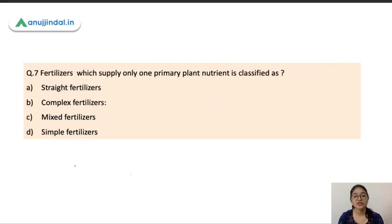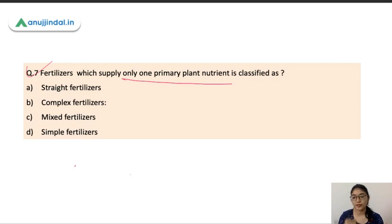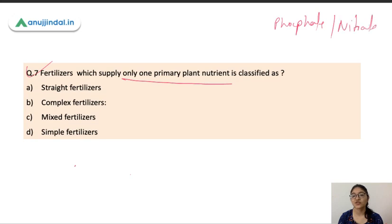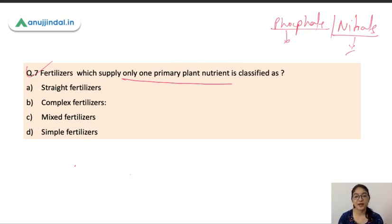The next question: fertilizers which supply only one primary plant nutrient are classified as what? Fertilizers can be classified into different categories based on the plant nutrients they supply. They can also be classified based on the main nutrients — like phosphates supply phosphorus and nitrates supply nitrogen. Based on the number of nutrients supplied, fertilizers which supply only one primary plant nutrient are known as straight fertilizers. Straight fertilizers supply either nitrogen, phosphorus, or potassium — only one plant nutrient at a time.